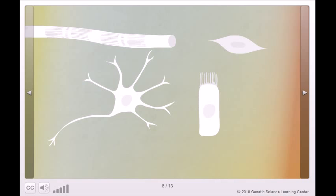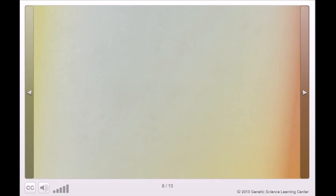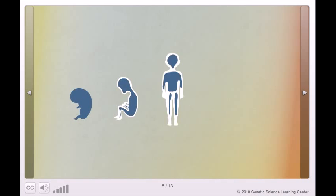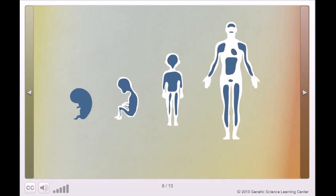But even after birth and into adulthood, pockets of stem cells remain. These somatic or adult stem cells play an important role in growth, maintenance, and repair.